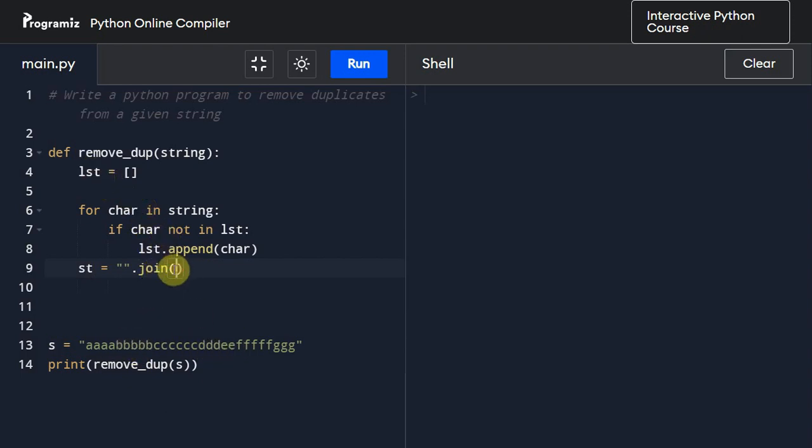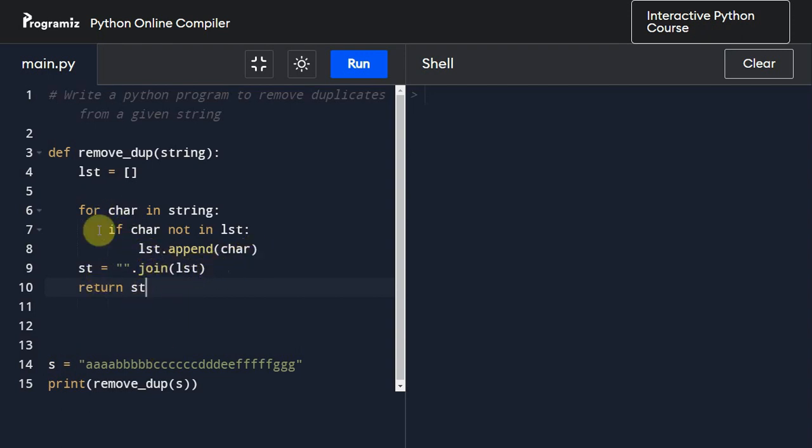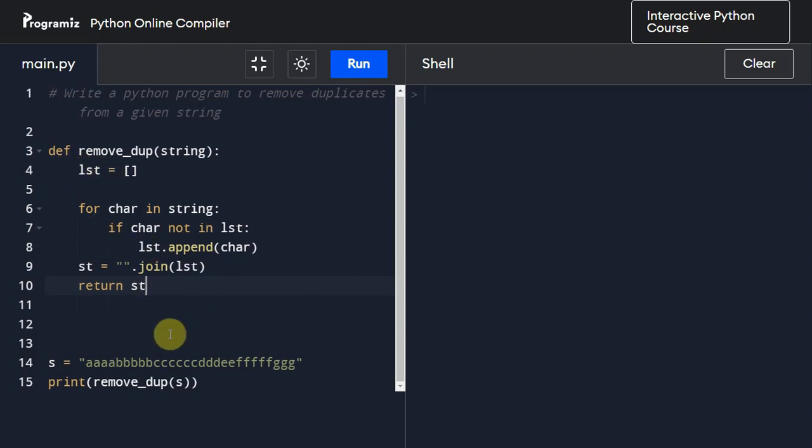After that, I'm going to just return st. If you want to, before joining, if you want to take a look at this list, you can do that. I'll show you in a while.